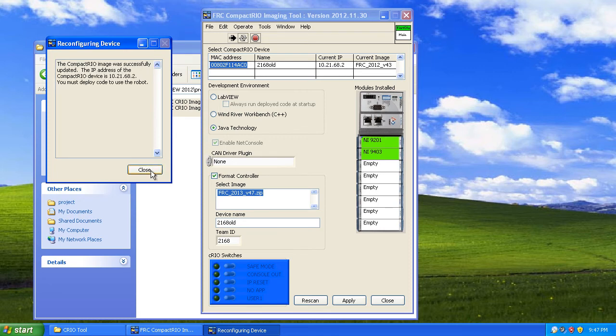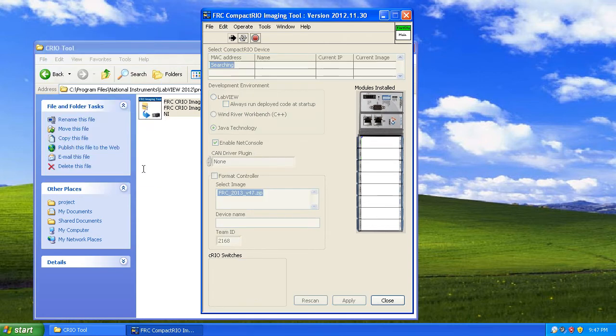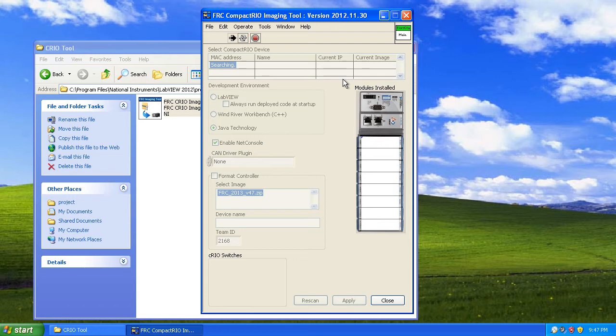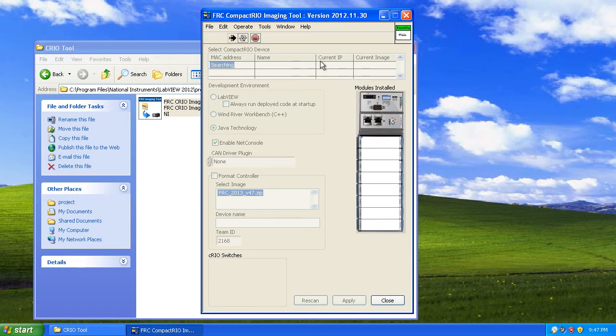It says the device was successfully imaged. Now if I close this, it's going to research again, and the current image is going to be 47. We're done.